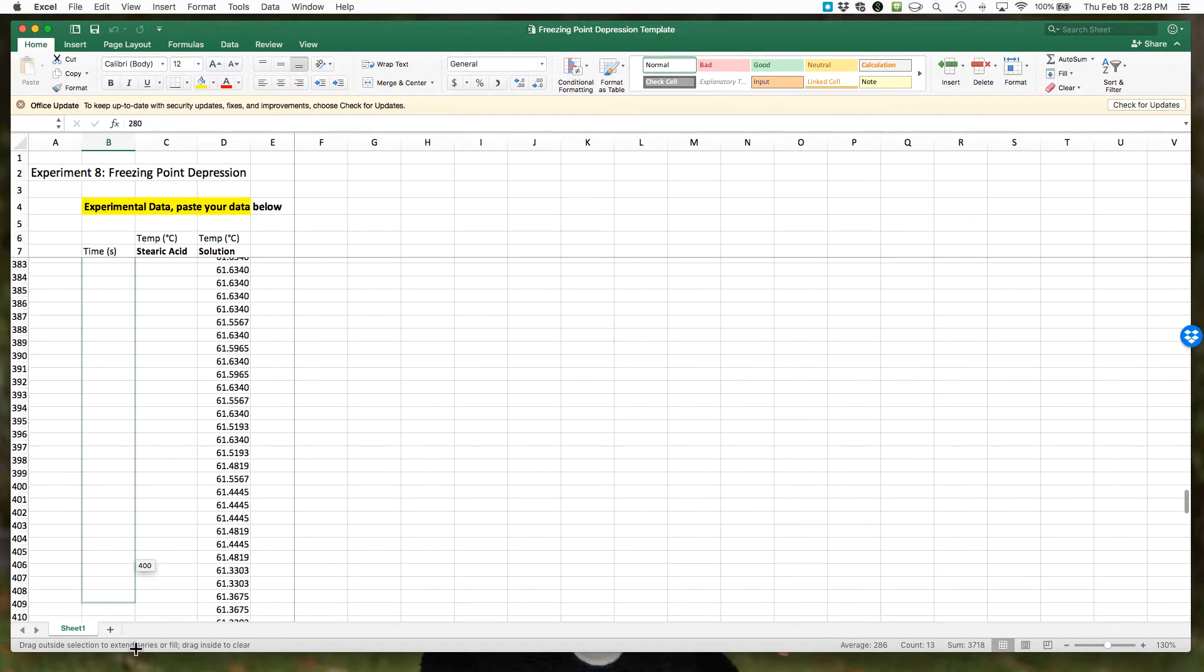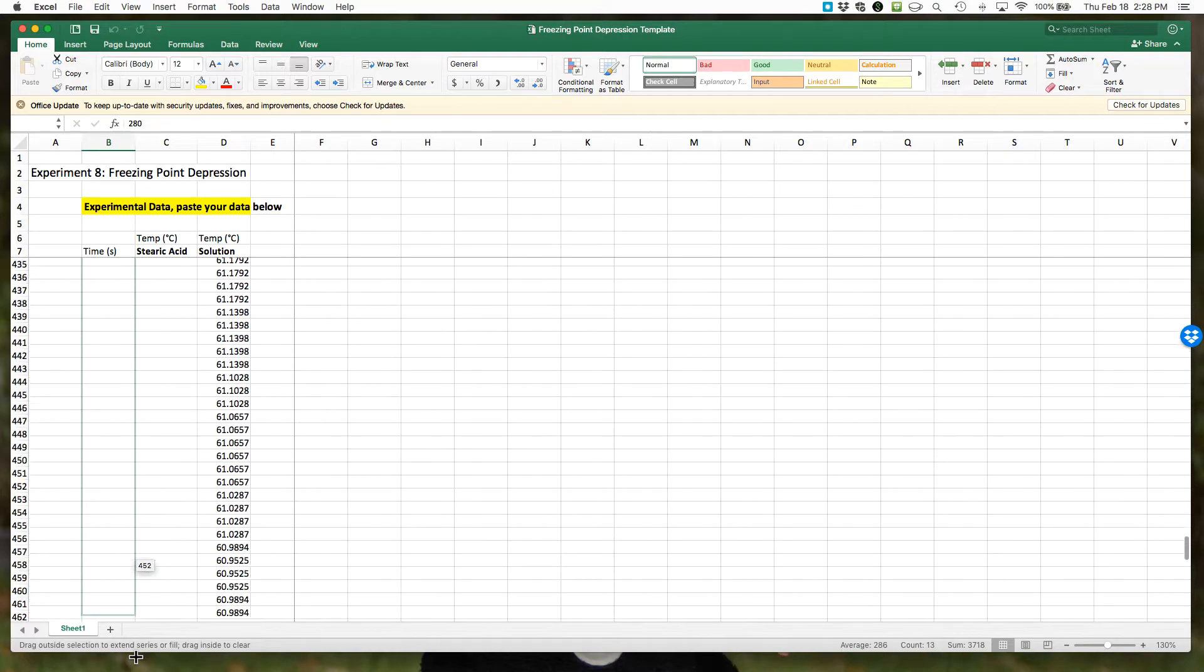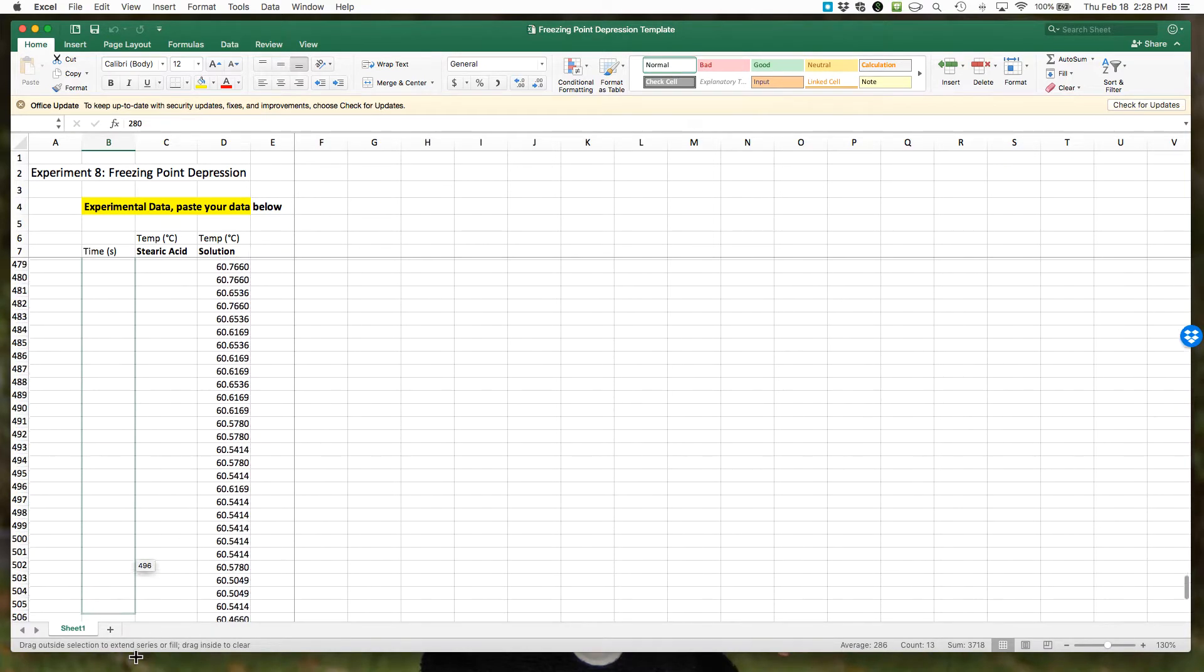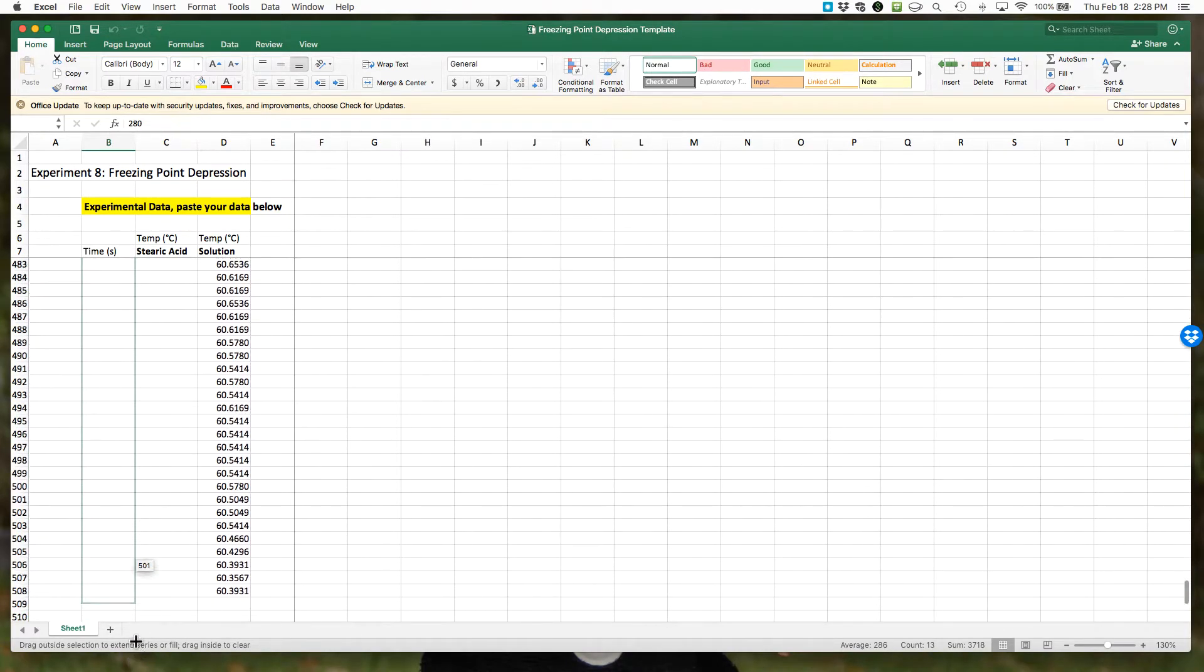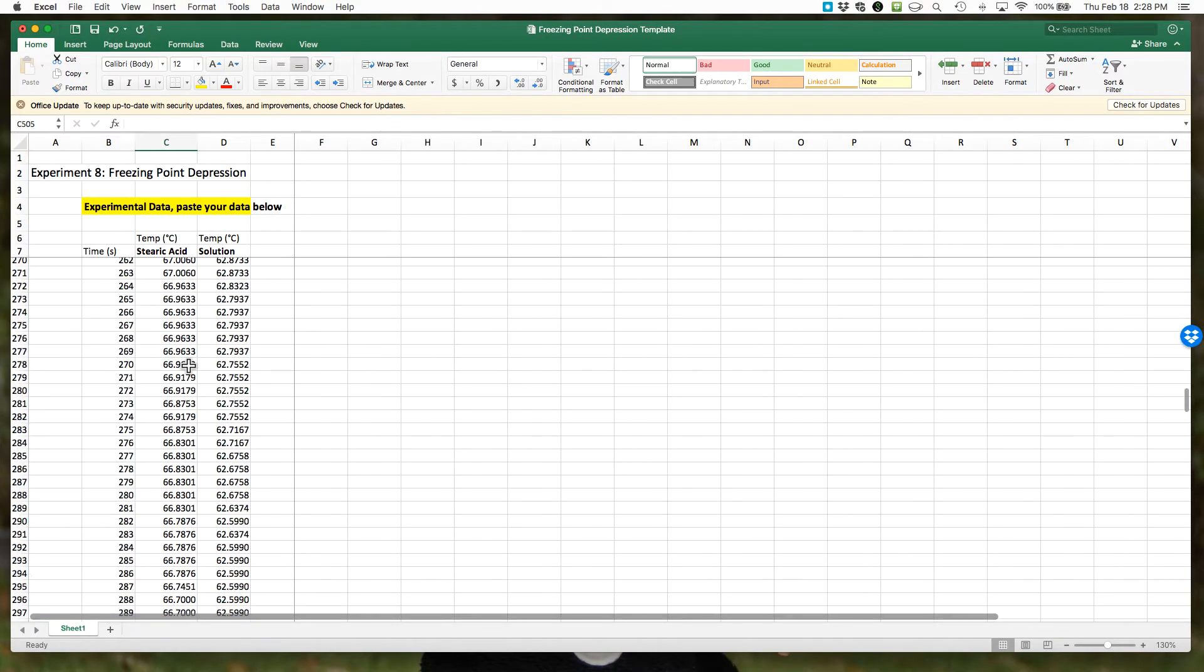Excel is smart enough to know it's just going to keep adding plus one to all those values, so we can get our time points all the way down. You can see this data went much further, all the way to 500 seconds, and now I have my time data filled all the way.